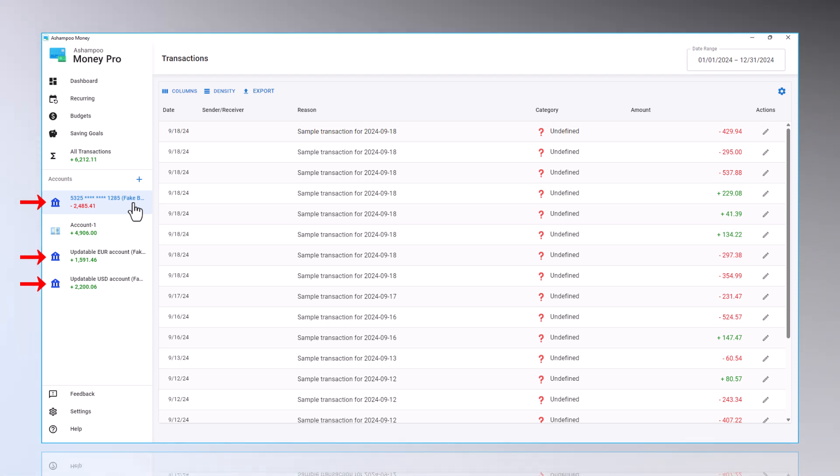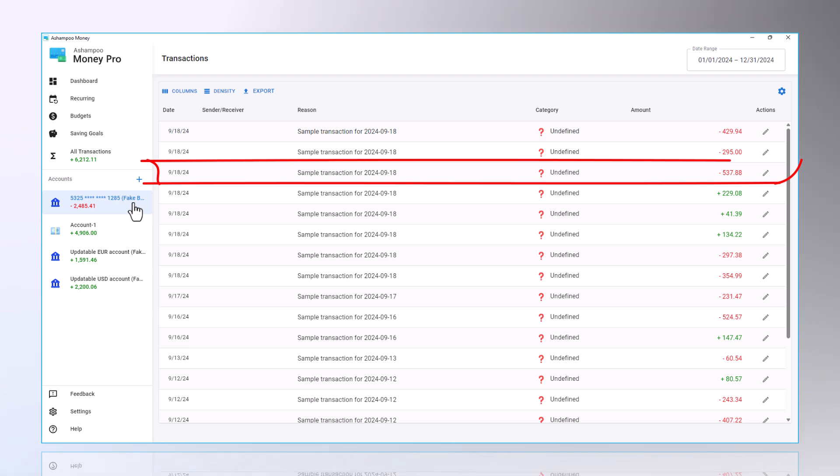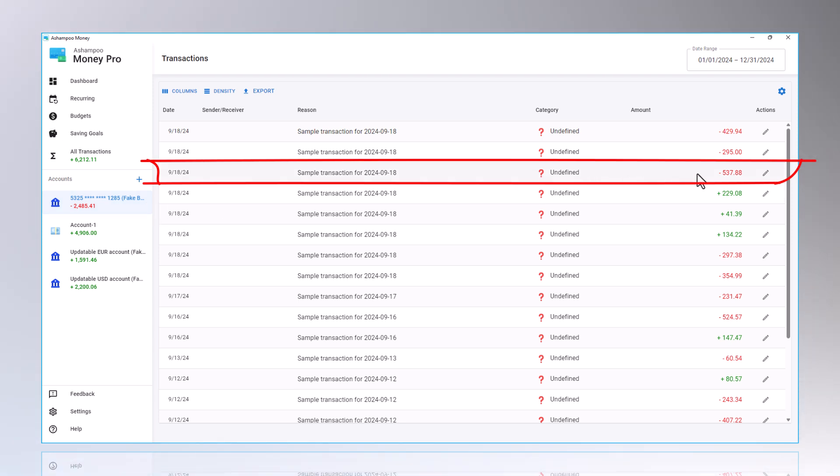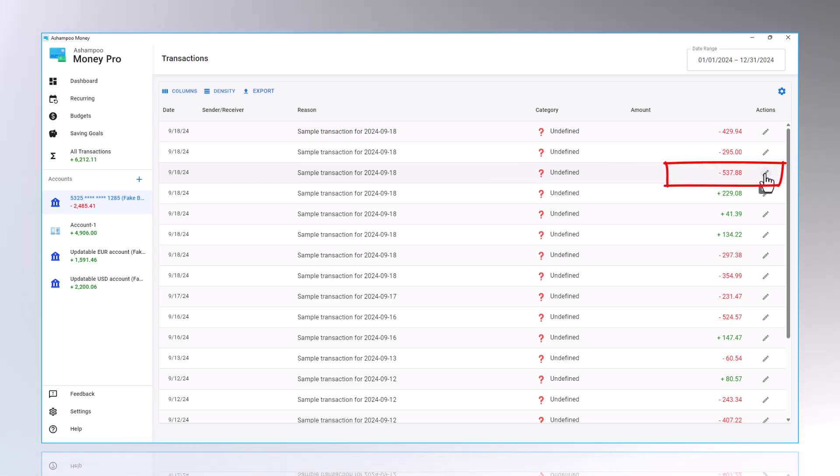The transactions from the linked bank account have not yet been assigned to categories. You can manually assign them using the pencil icon here.